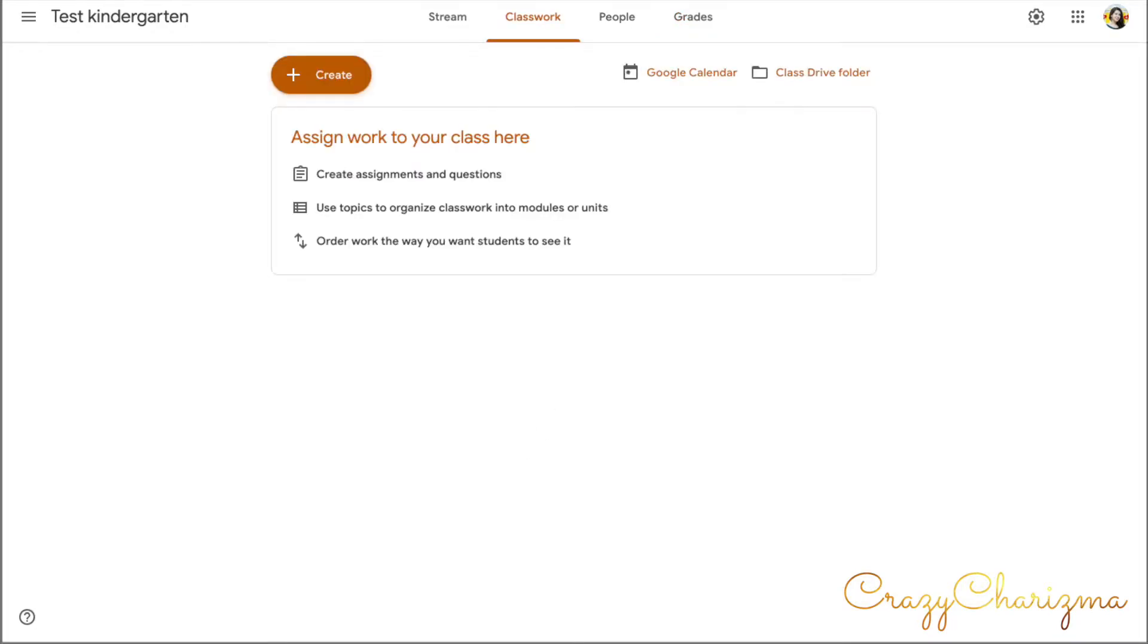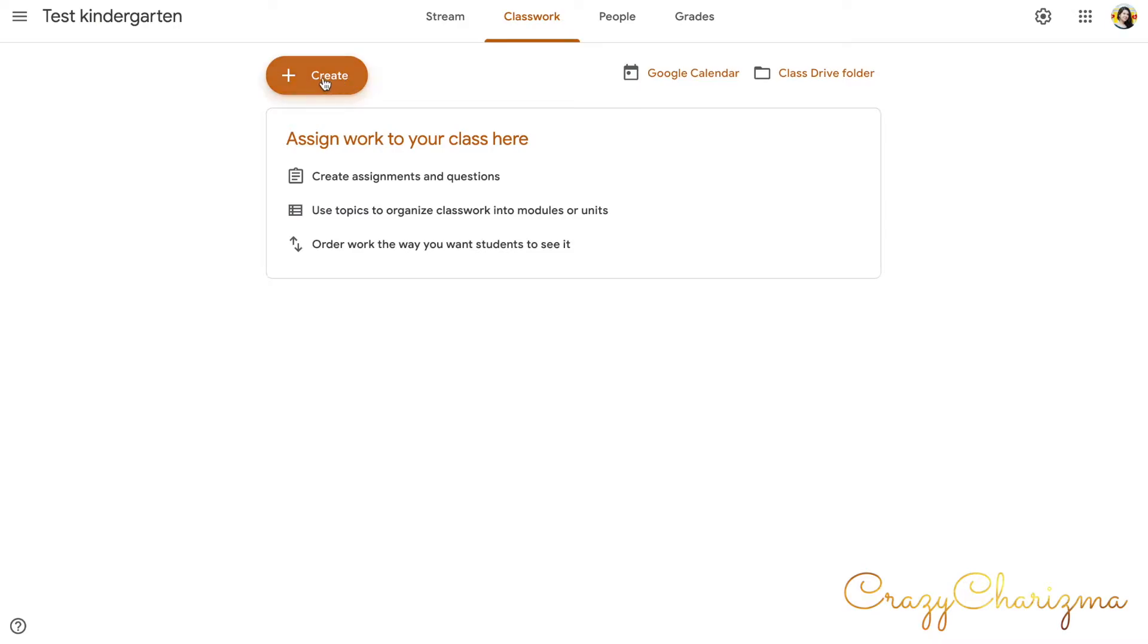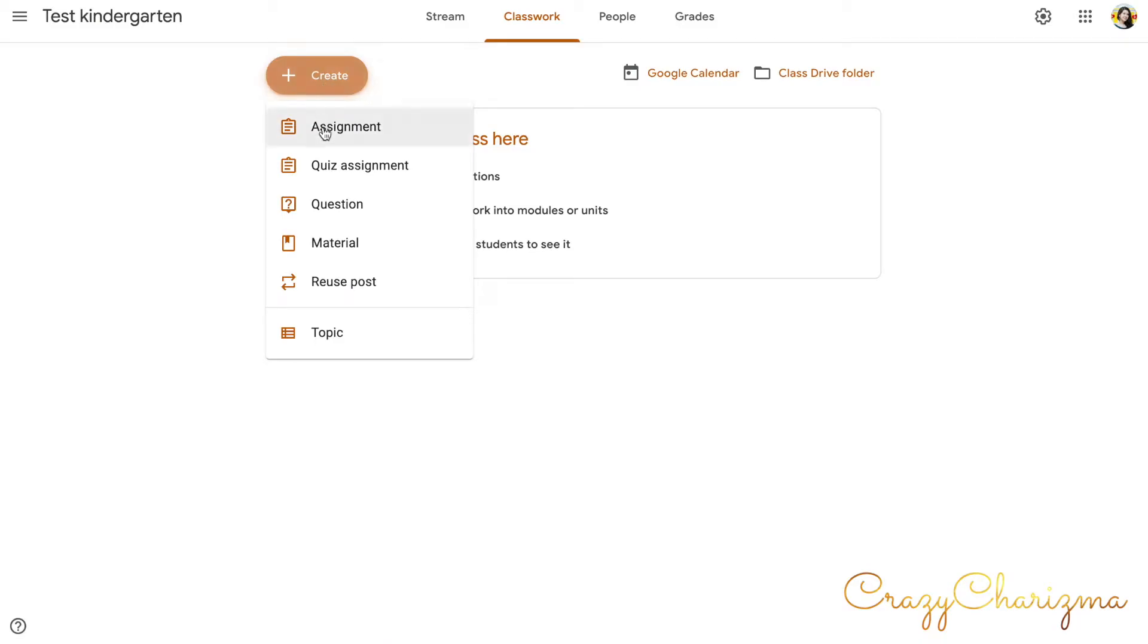Let's go back to these main tabs and we will start with classwork. Here you can do many tasks such as create an assignment, create a topic, add materials, ask questions, and reuse posts. In order for you to create an assignment, you click on this plus button, create, and here you can create an assignment.